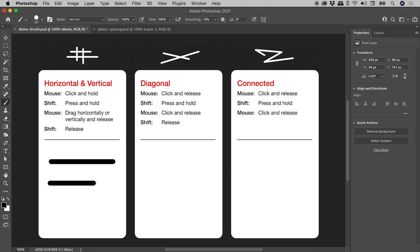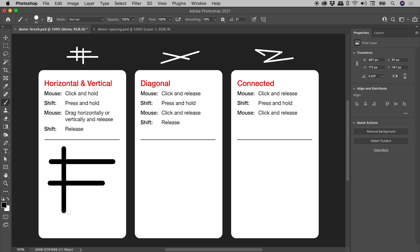Now drawing vertical lines is exactly the same, we just drag roughly vertically as opposed to horizontally. So with the mouse click and hold, holding down the shift key, dragging vertically, releasing the mouse, releasing the shift key. One more time like so.